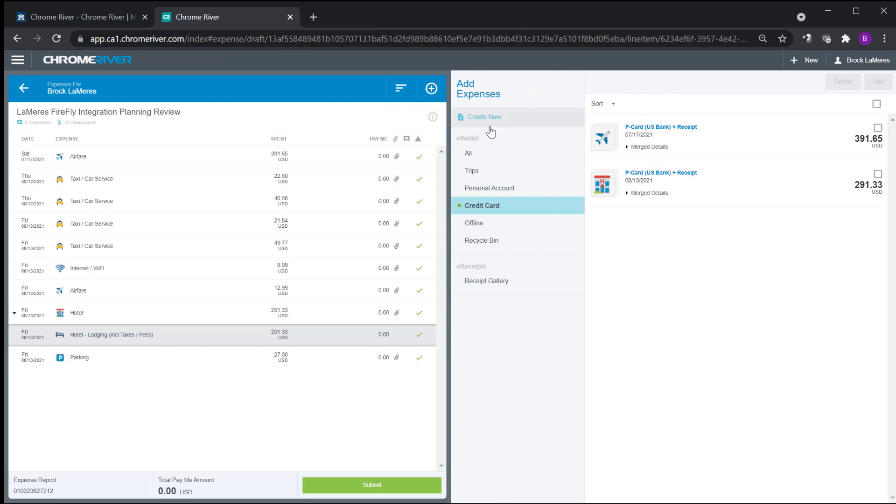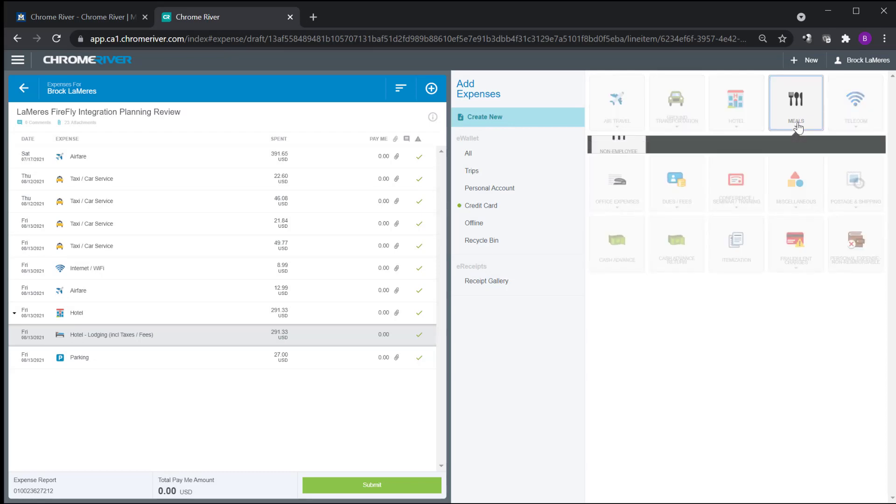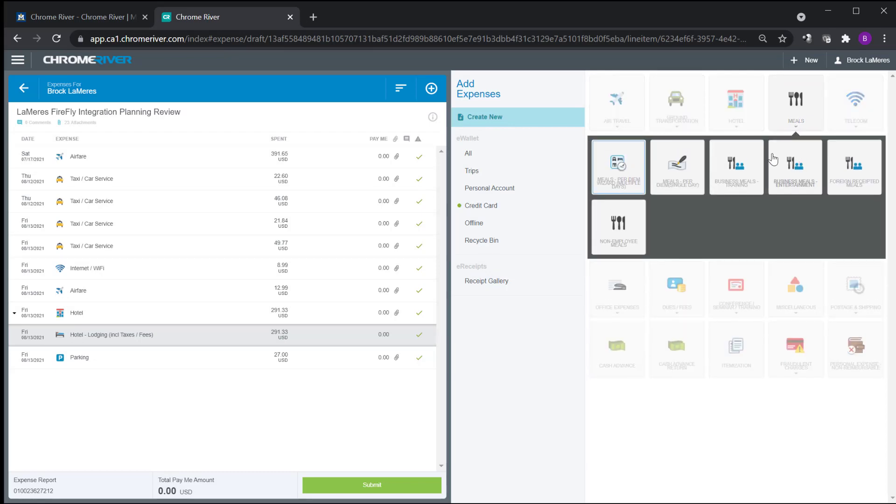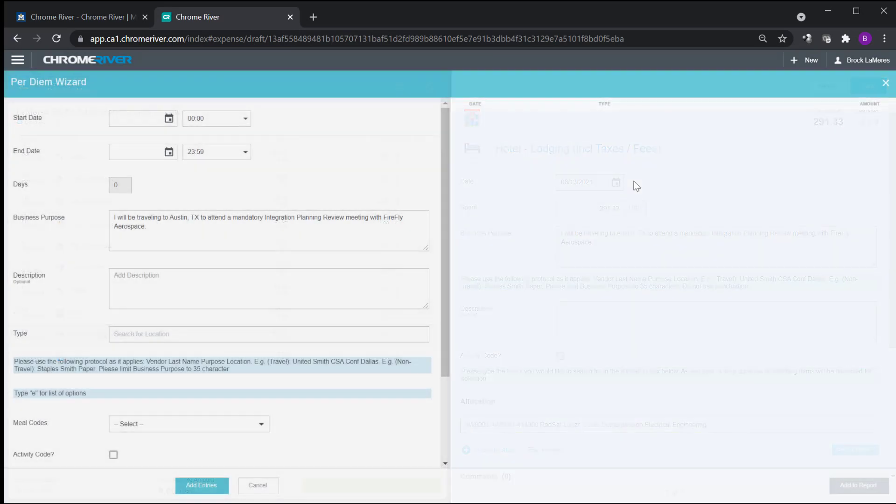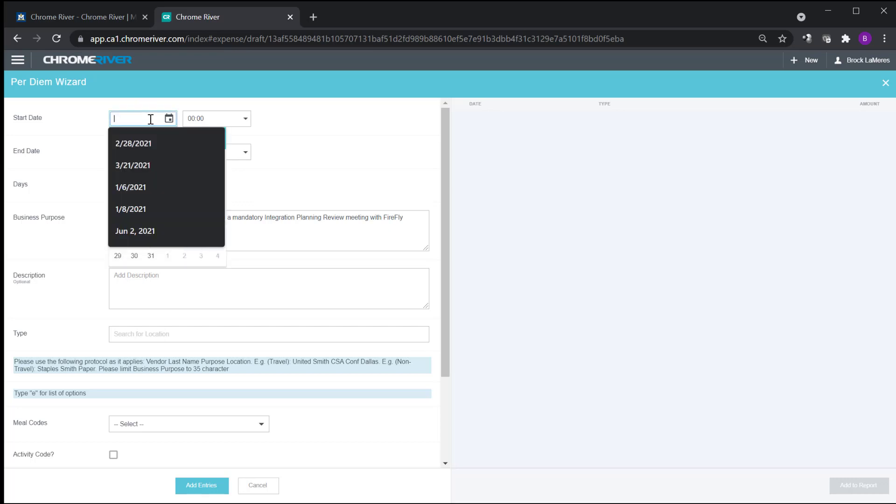So I come over here to add expense, create new, and I'm going to be able to come over here to meals. And so what I always do is I do this meal per diem wizard multiple days. I click on that and now it allows me to enter the start date and the end date. And it will automatically calculate the exact amount that I get. So the question is always, when is the start? When is the end? I just checked with our accountant. And she said, the start of your trip is when you leave your house.